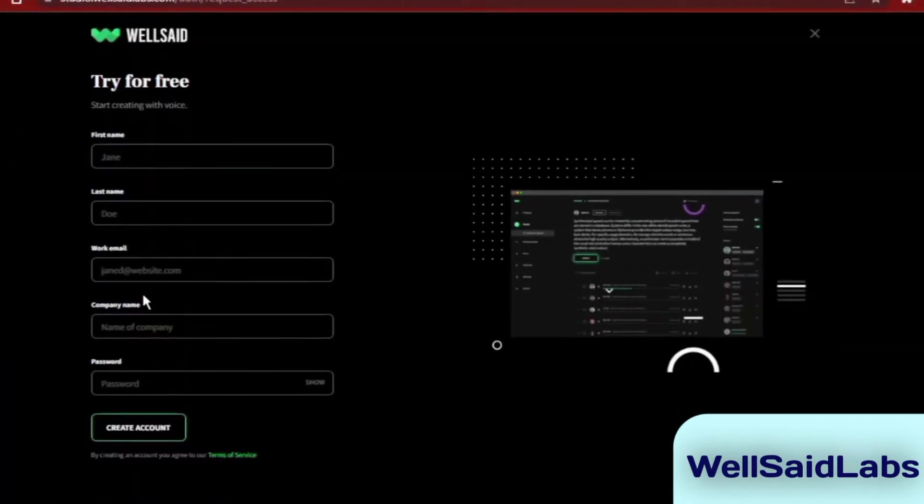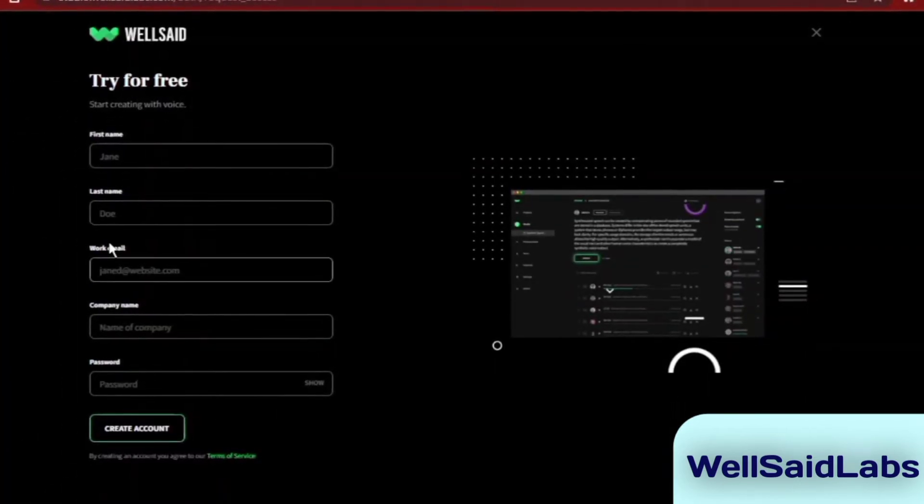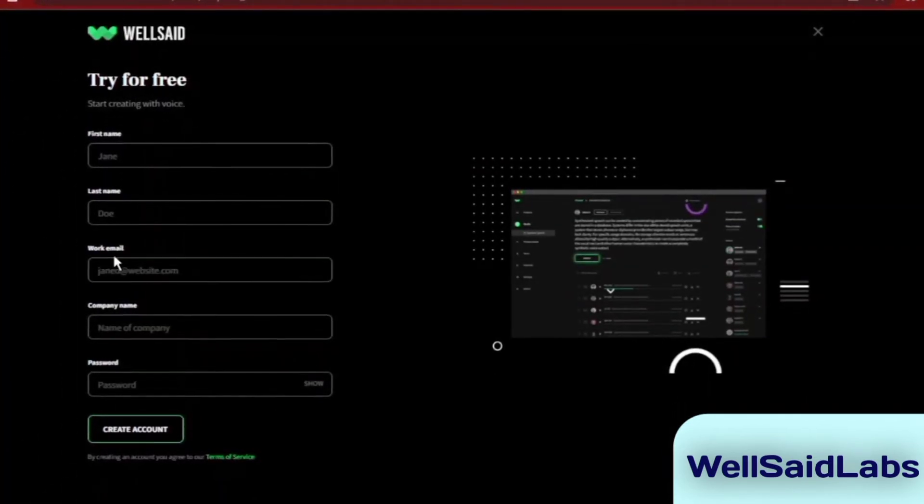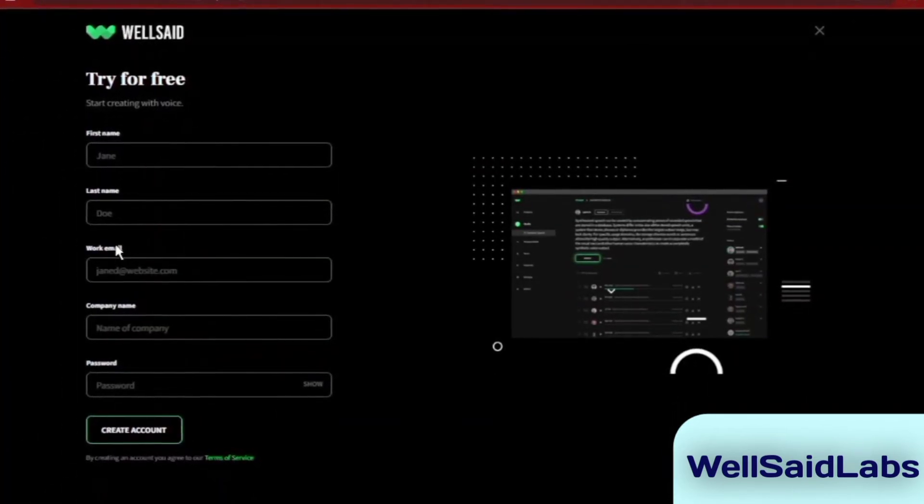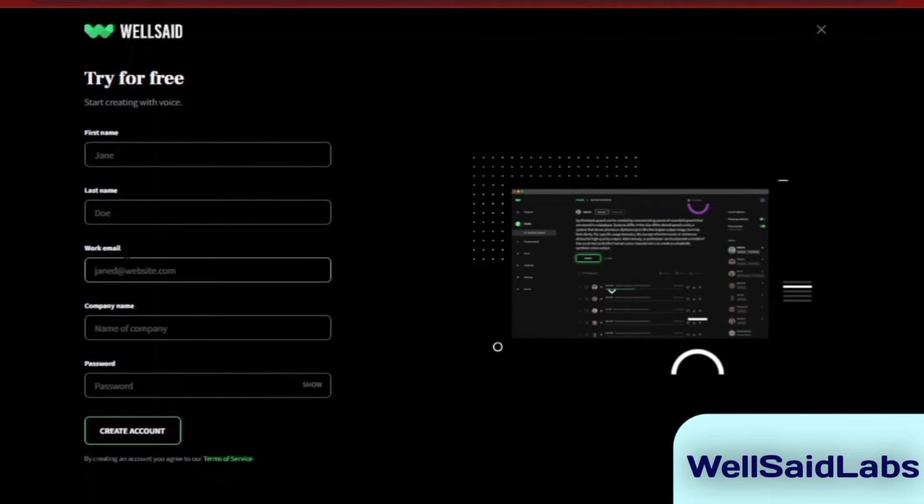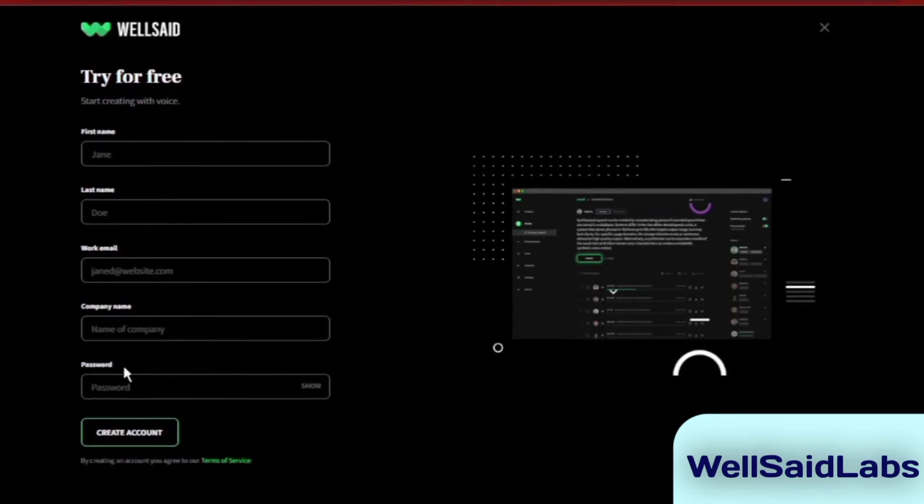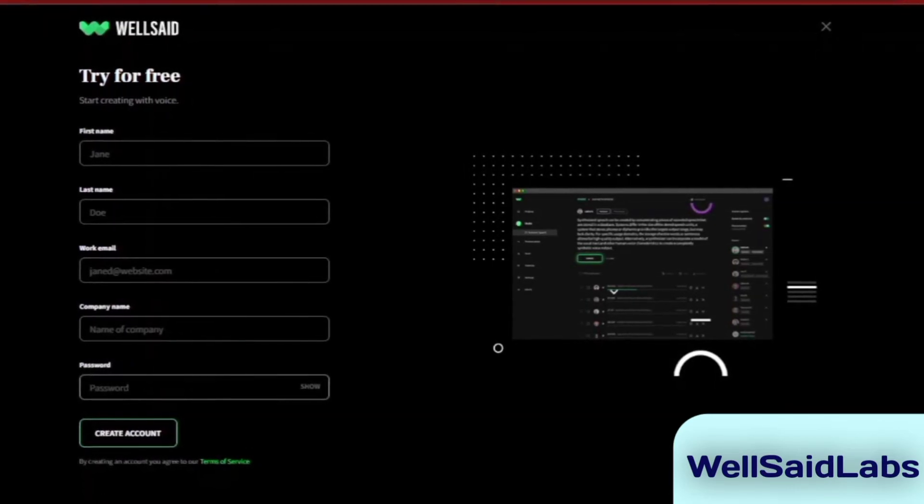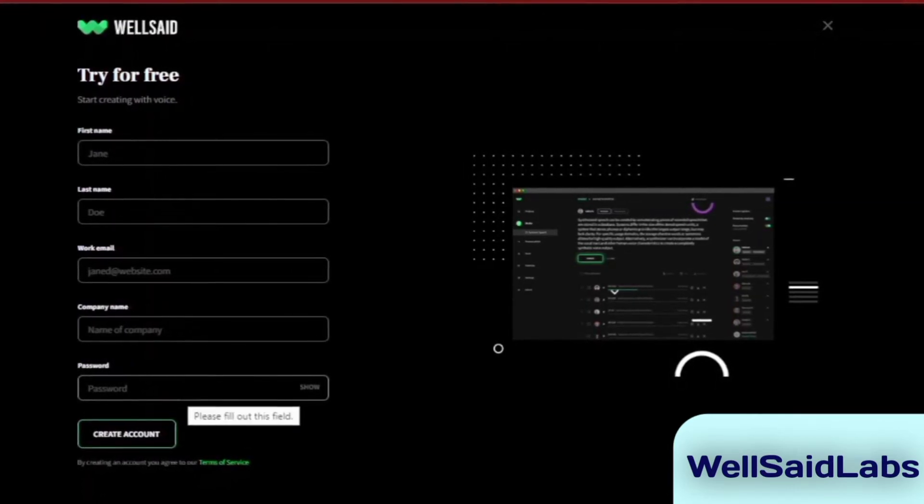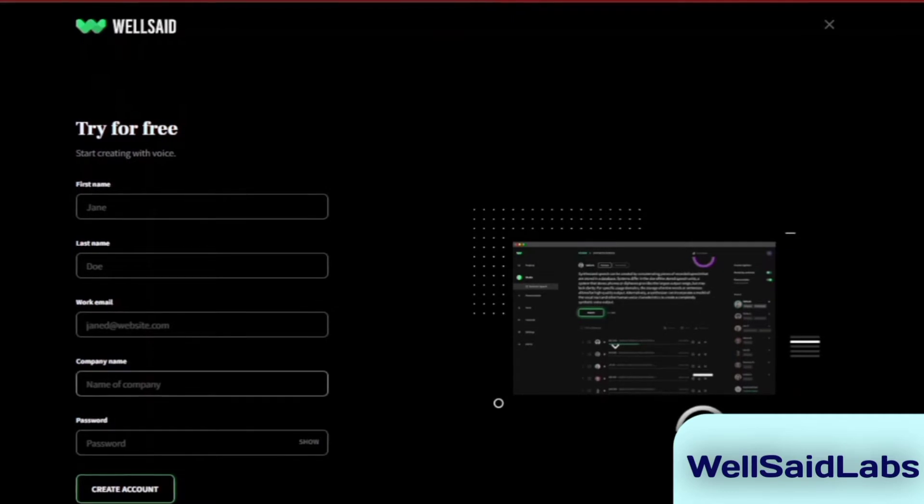Well Said Labs' free trial was open to everyone before, but as of right now, the website currently requires you sign up with a domain email address or work email to access the AI voiceover tool.